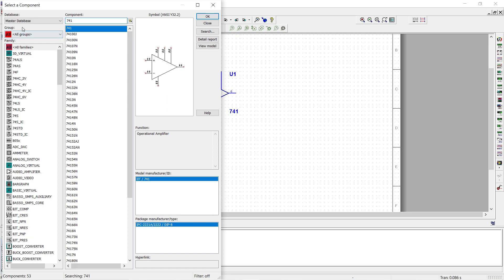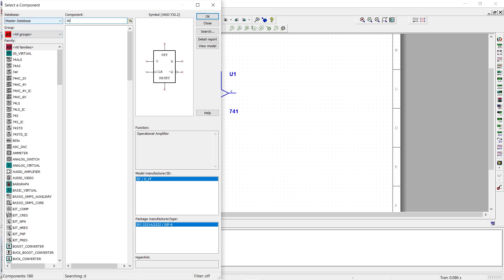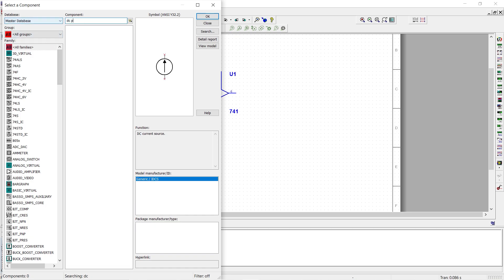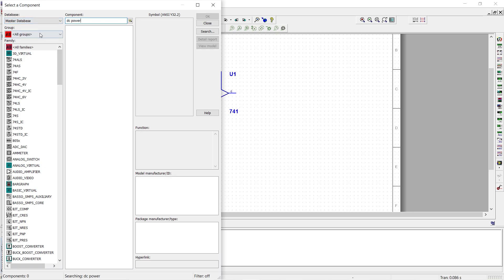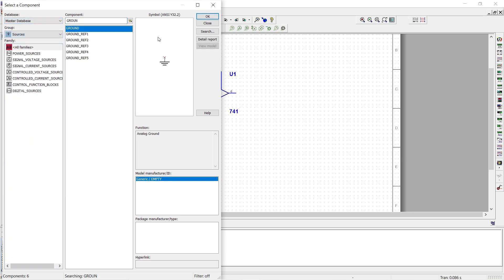We need the supply here. So I will choose dc power with all the sources.